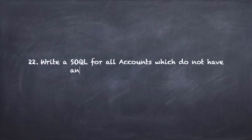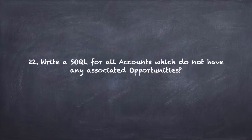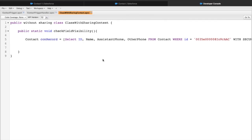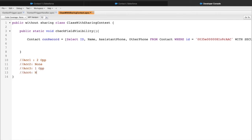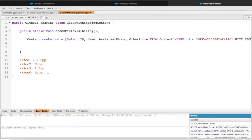Question number 22: Write a SOQL query for all accounts which do not have any associated opportunities. This is a straightforward question. We want to query accounts which do not have any associated opportunities. For example, if Account One has two opportunities, Account Two has none, Account Three has one, and Account Four has none - this query should only return Account Two and Account Four.